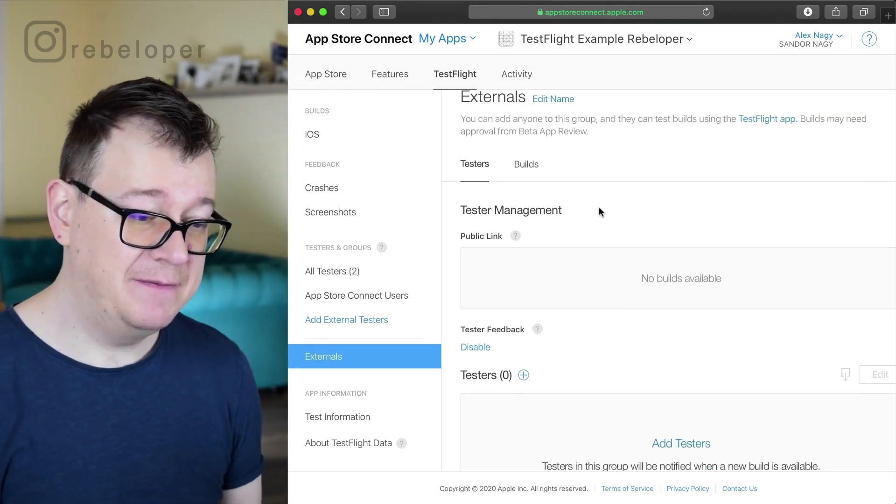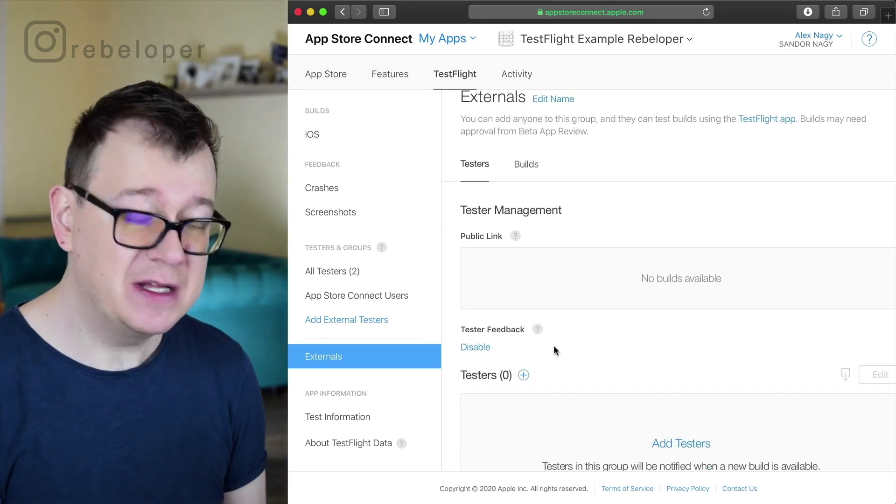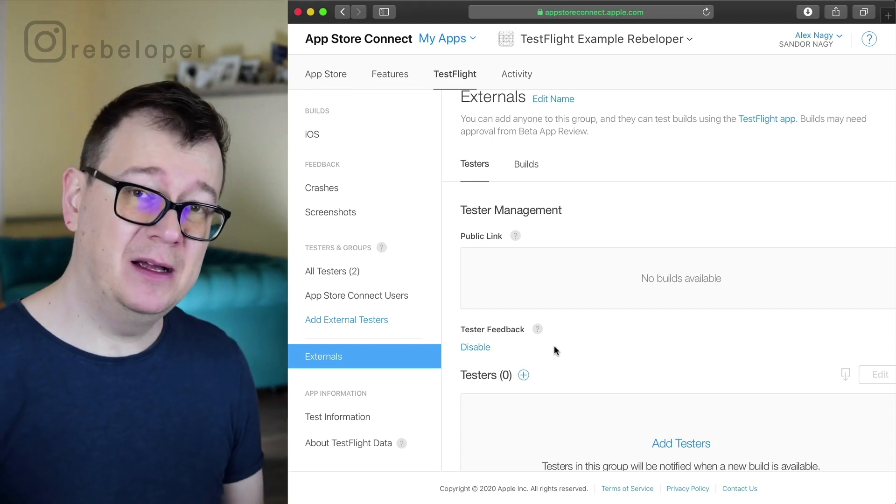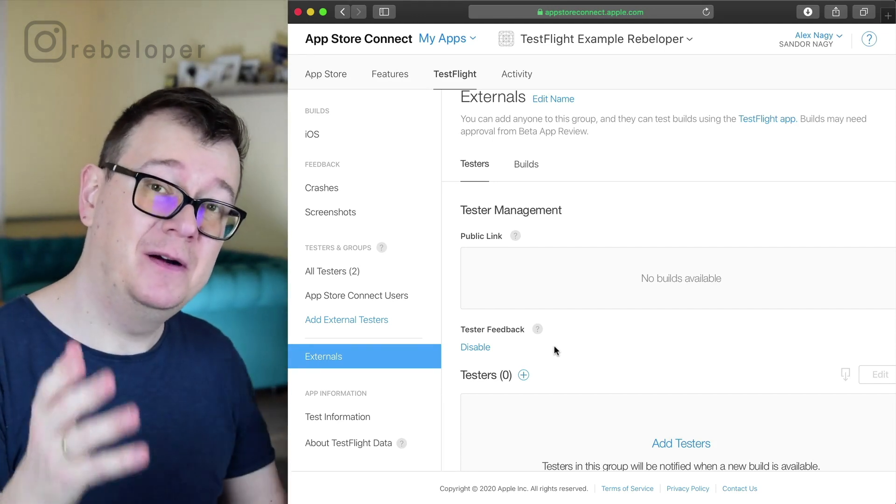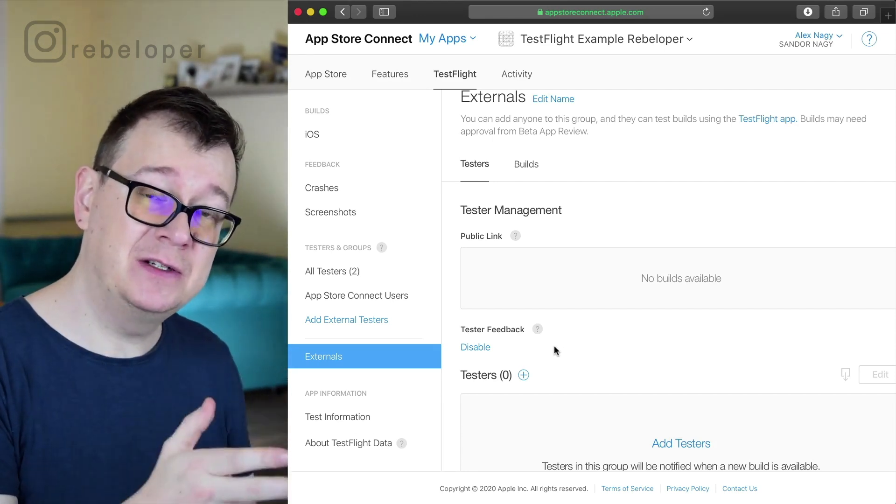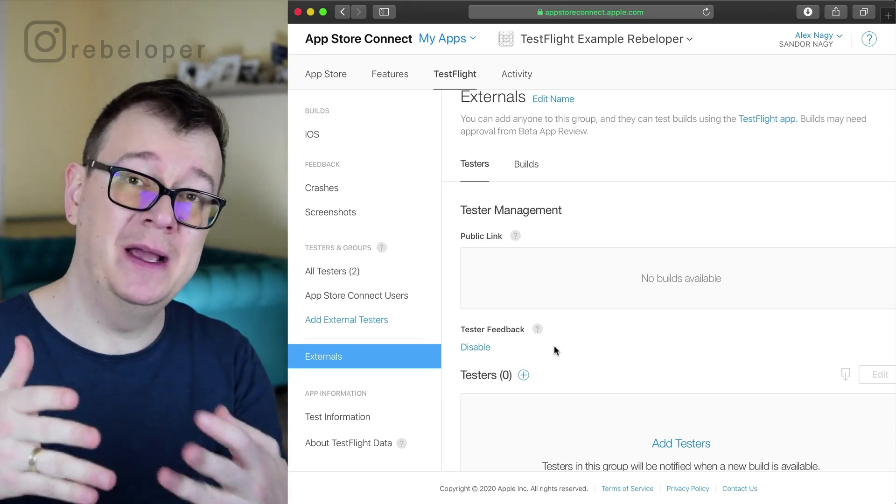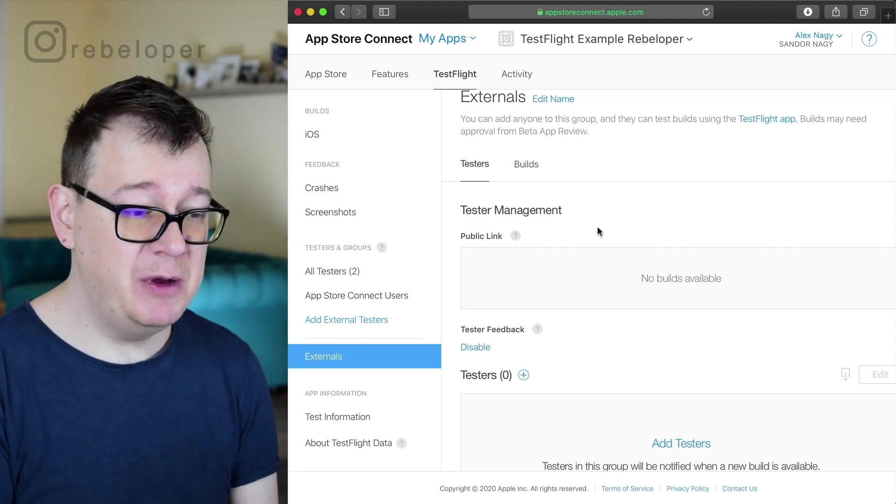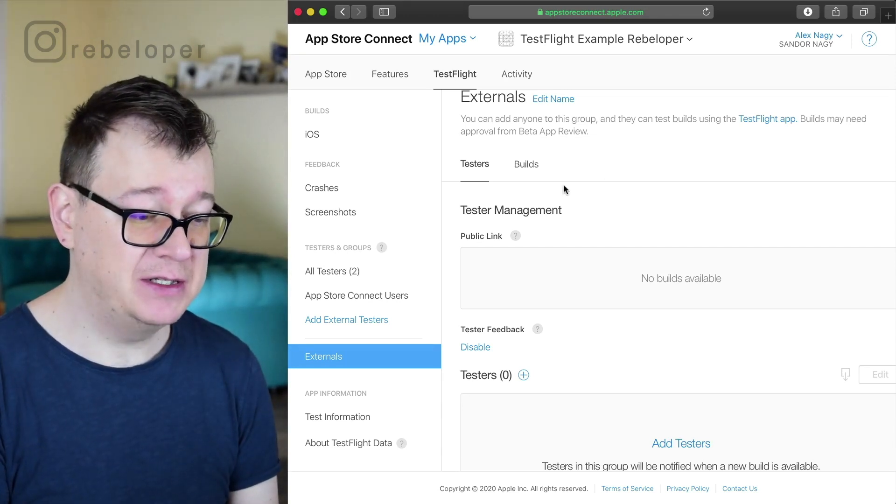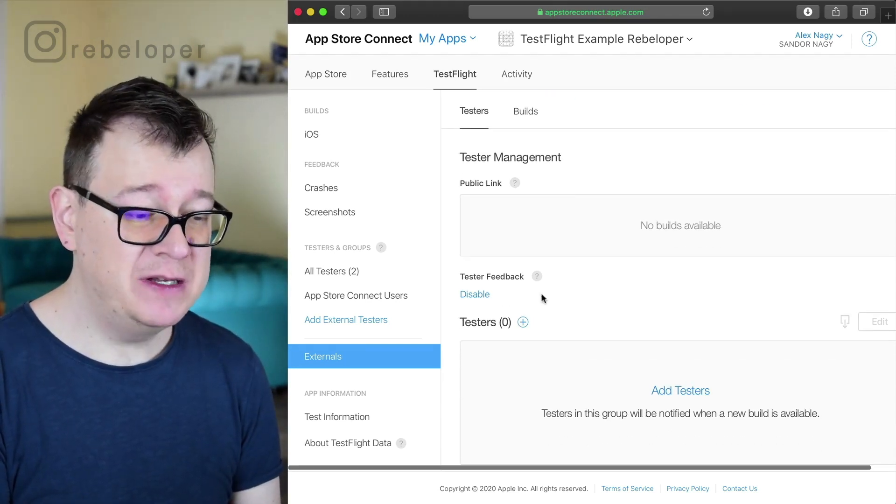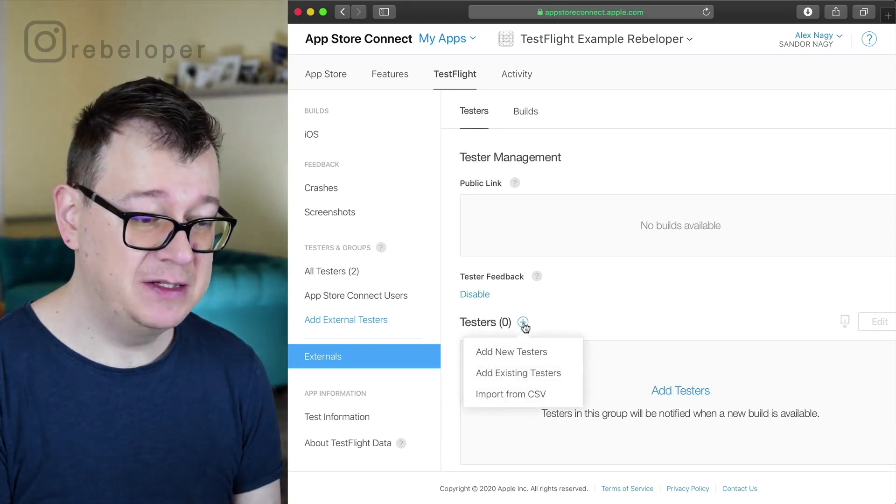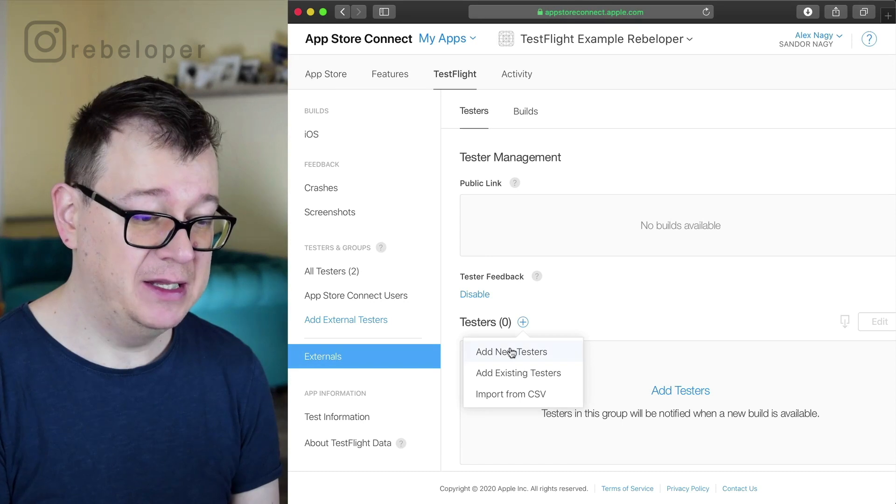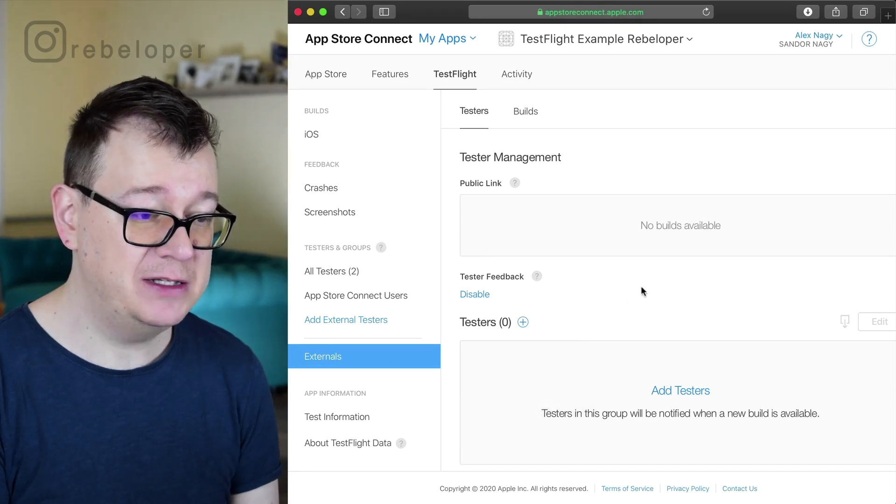As you can see we have some testers but we will ask for testers to join by a link and we will do that in just a moment. Otherwise you can just simply click on this plus button and add a new tester.